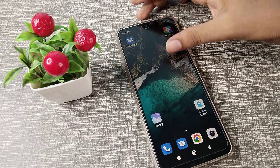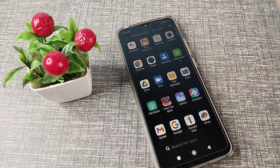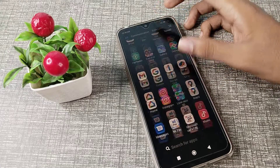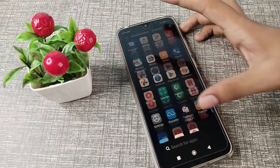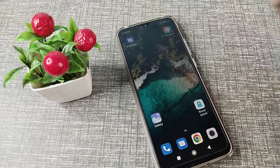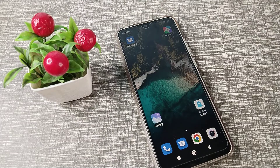Hello friends, welcome back to the new video. Today's video is about sunlight mode — how to turn it on in your Redmi phone device. If you want to enable sunlight mode settings on your Redmi phone, let's see how to do it.